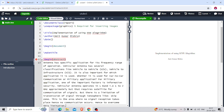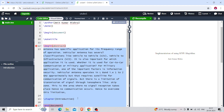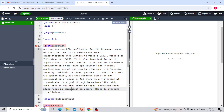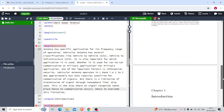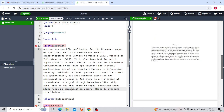Here I have written \begin{abstract} and mentioned some content. If I recompile this, it will generate the output. On the second page there is an abstract with some content, and on the third page there is the introduction.